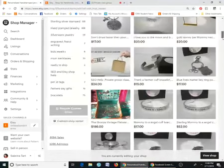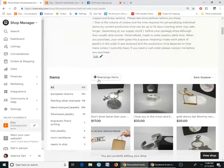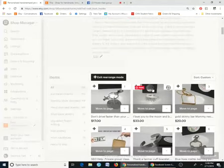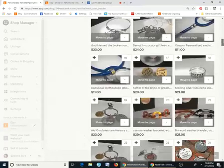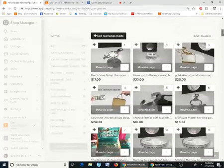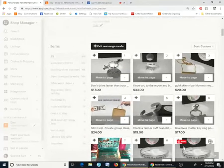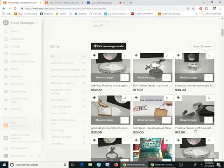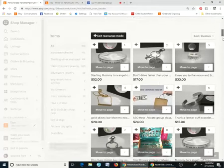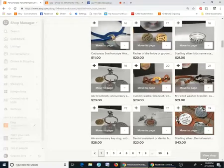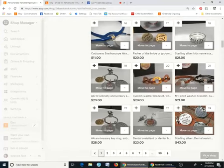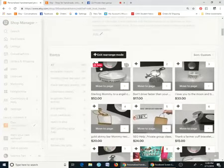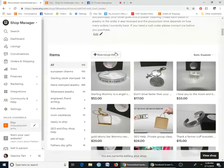Right here it says 'Rearrange Items' — click that and it puts you in the mode to move listings around. You can move things so you can put this one up here or wherever you want. Once you've arranged them the way you want, you have to hit 'Exit Rearrange Mode' and then click 'View Shop' and it sets so they stay in the order you put them in.